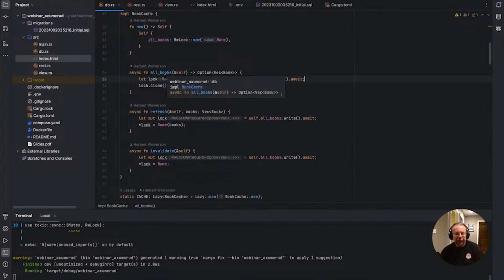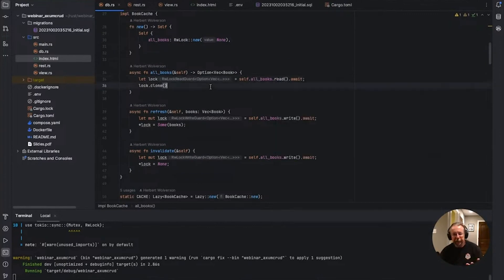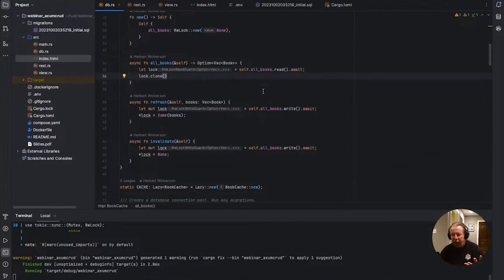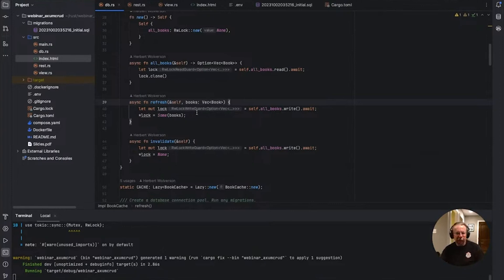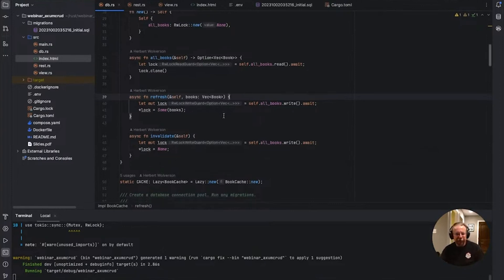We add a simple getter, GetAllBooks, which acquires a read lock and returns a copy of the vector. You could probably do this without a copy — I wasn't pushing for super performance here, I was pushing for easy to demonstrate. Refresh takes a list of books, obtains a write lock, and replaces the contents of the cache. And because of the Drop trait, the lock will be released as soon as the function exits.